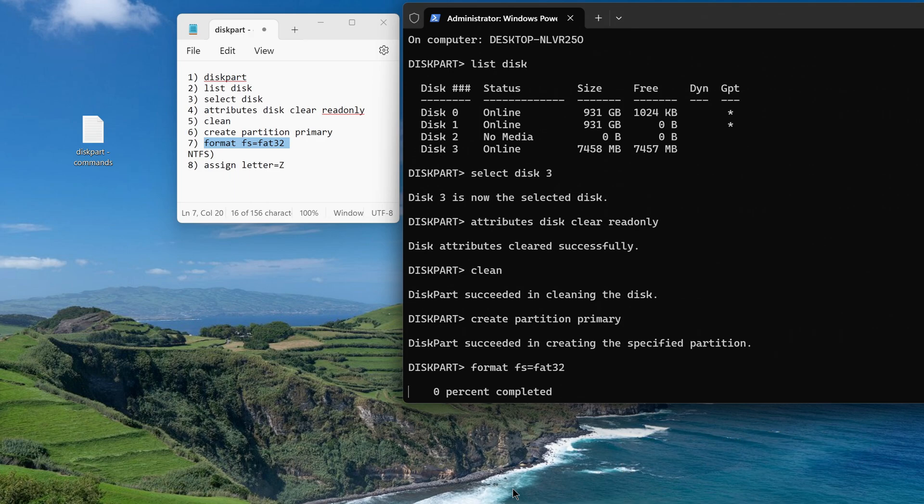This formatting completely deletes all data on the flash drive or memory card without the possibility of recovery, and therefore the process will take quite a long time.